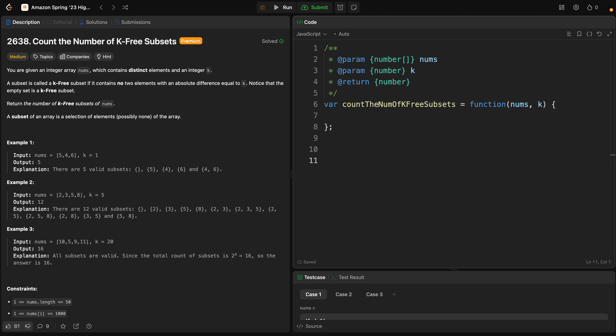In order to find a solution, we do four steps. First, we sort the array to make comparisons easier. After that, we use maps to create groups where each element has a difference of k from another element in the group. Then we use dynamic programming to calculate the subset count, and finally we return the result.